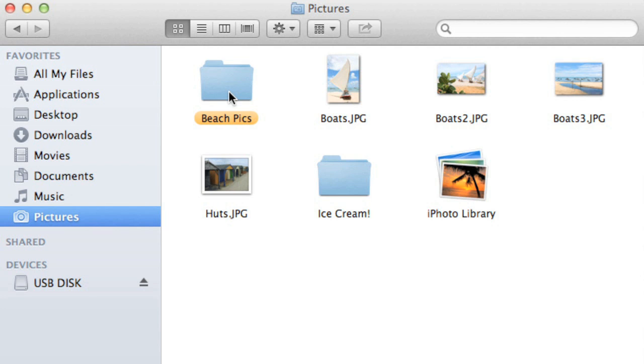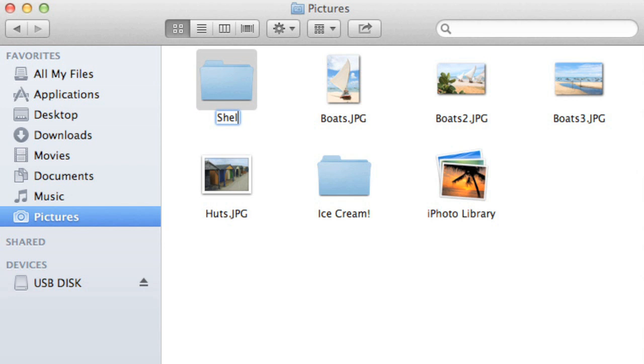If you want to rename your folder, or any file for that matter, first make sure it's selected, then press Enter on your keyboard. As you can see, the name becomes editable again, and we can change it to something more descriptive.